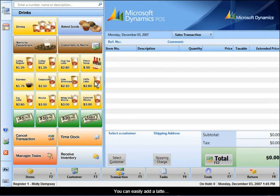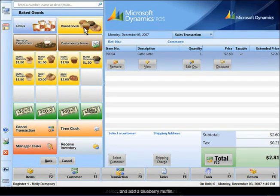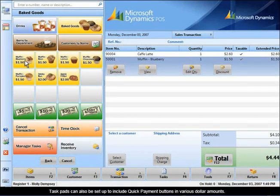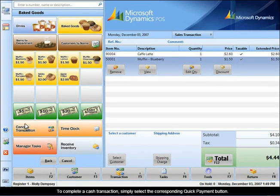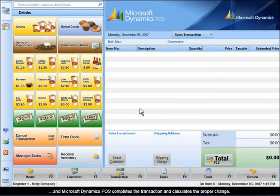You can easily add a latte, select the baked goods department, and add a blueberry muffin. Task pads can also be set up to include quick payment buttons in various dollar amounts. To complete a cash transaction, simply select the corresponding quick payment button, and Microsoft Dynamics POS completes the transaction and calculates the proper change.